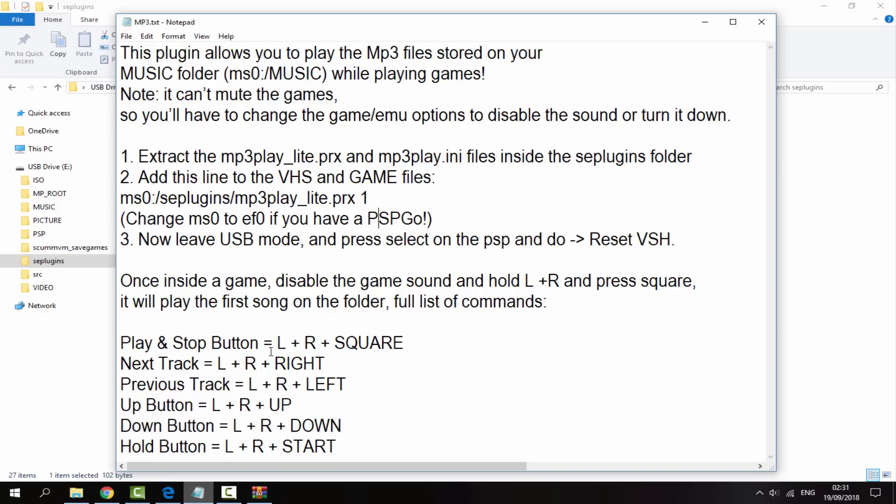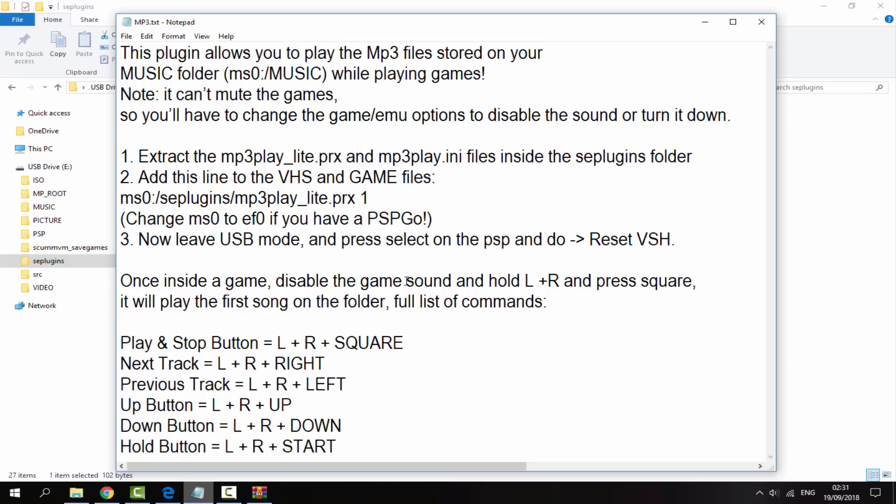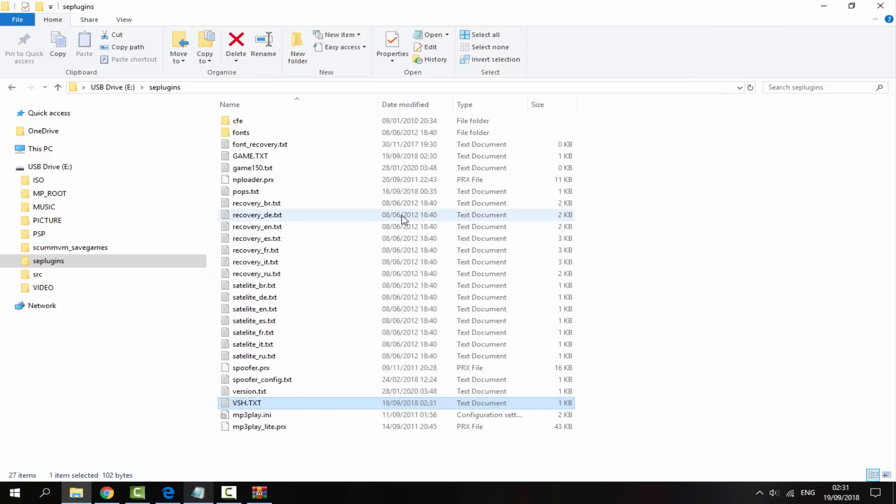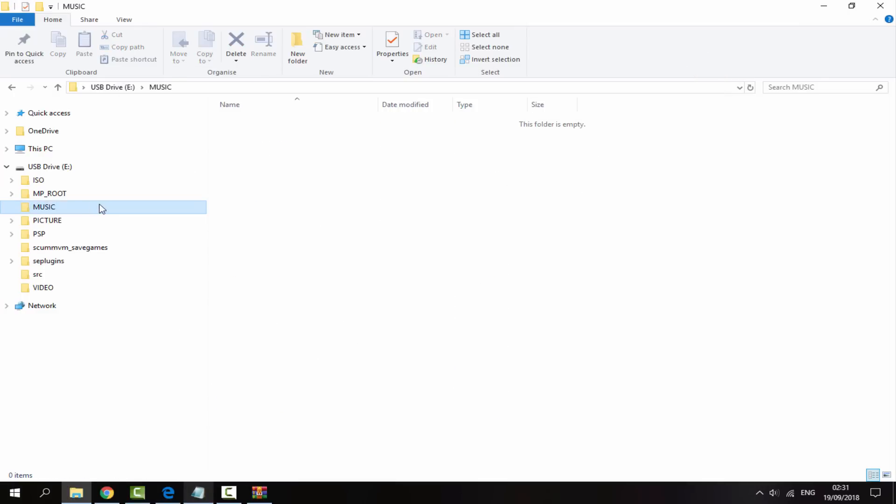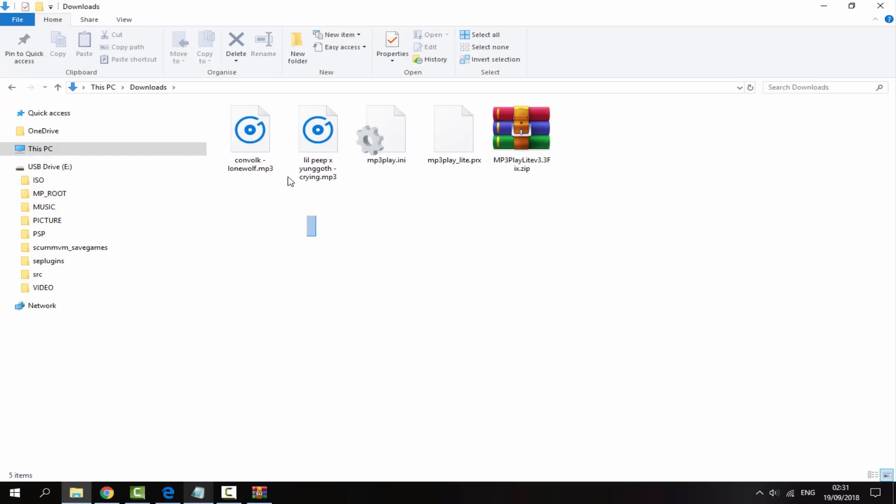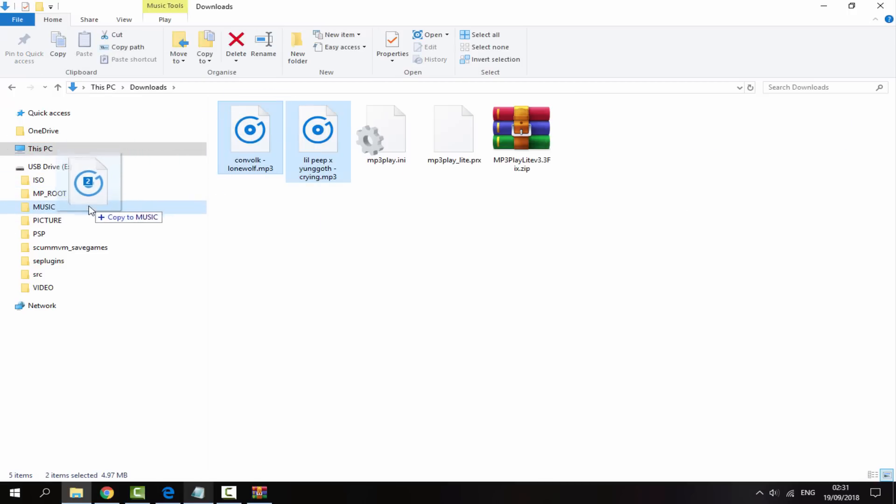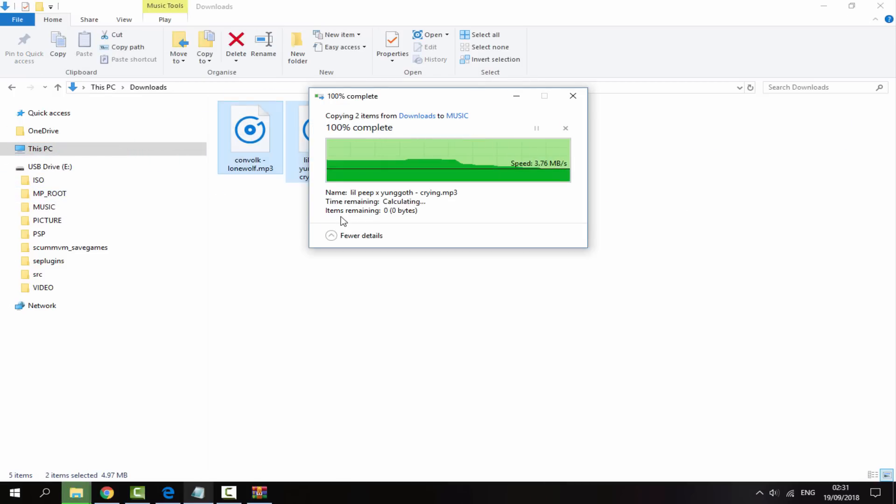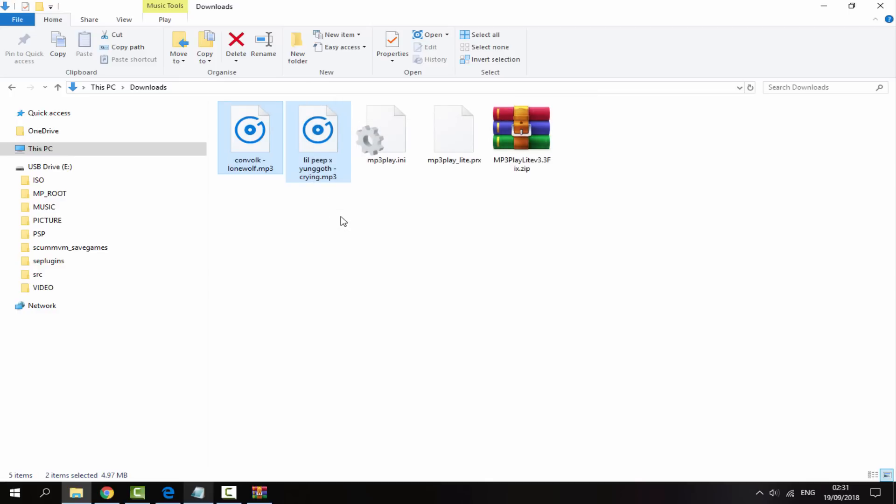Obviously here are all the options. This tells you how to play the tracks, how to skip them and stuff like that. Also says here once inside of a game to get the music working you hold L plus R and Square and then it will start playing your first song on the list. So what we're actually going to do is just copy across our songs. You should have a folder on your PSP just called Music. As you can see mine has nothing in it, so I'm going to drag my two MP3 files from my downloads folder into my music folder.